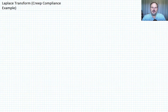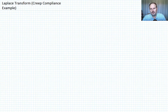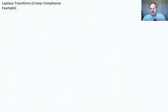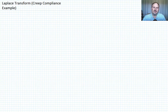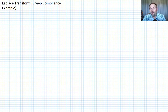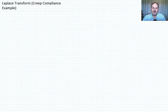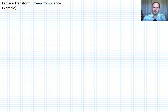Having introduced the Laplace transform in the previous lecture, I thought it would be helpful to work through an example where we use the Laplace transform and show that it gives us the same solution as when we use the conventional solution approach of finding the homogeneous and particular solution. But before I launch into the example, I wanted to introduce two functions that you're probably familiar with, to keep everybody on the same page.